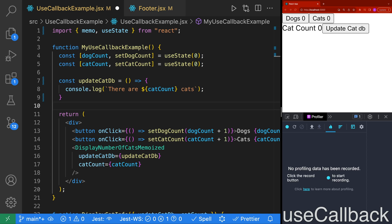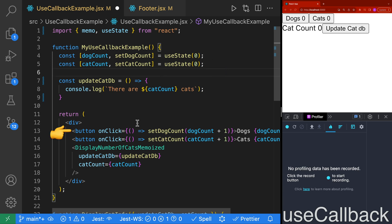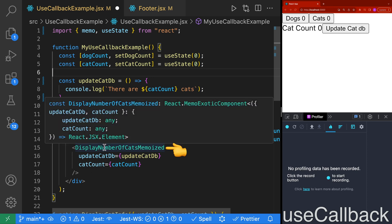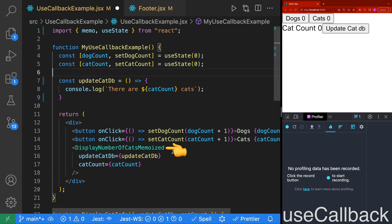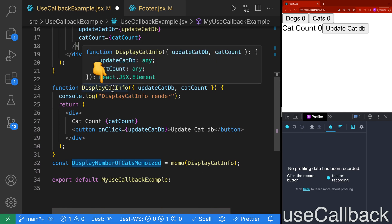useCallback is very similar to useMemo, except that we can memoize a function. We have a component called myUseCallbackExample with a dog count and a cat count, both stored in state. We have a button to increment our dog count and a button to increment our cat count. We also have a component called displayNumberOfCatsMemoized. If we scroll down, we can see we're creating our displayCatInfo, and the extra thing we do is memoize the component — meaning it will only render if its properties change.